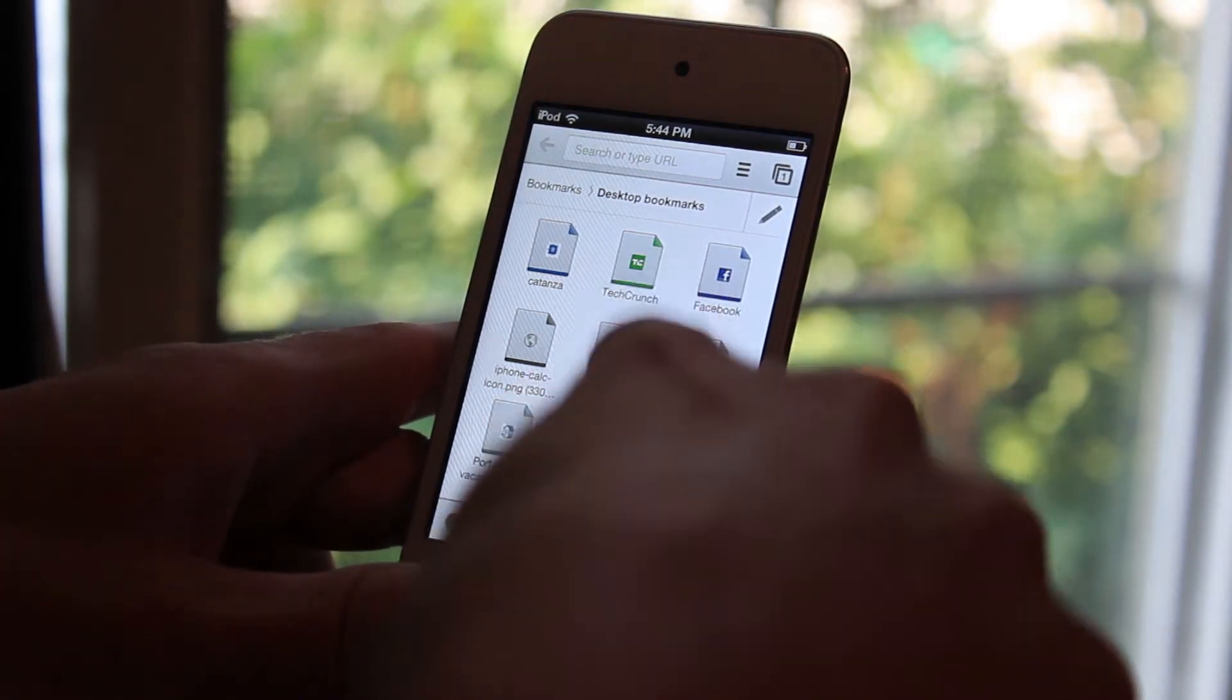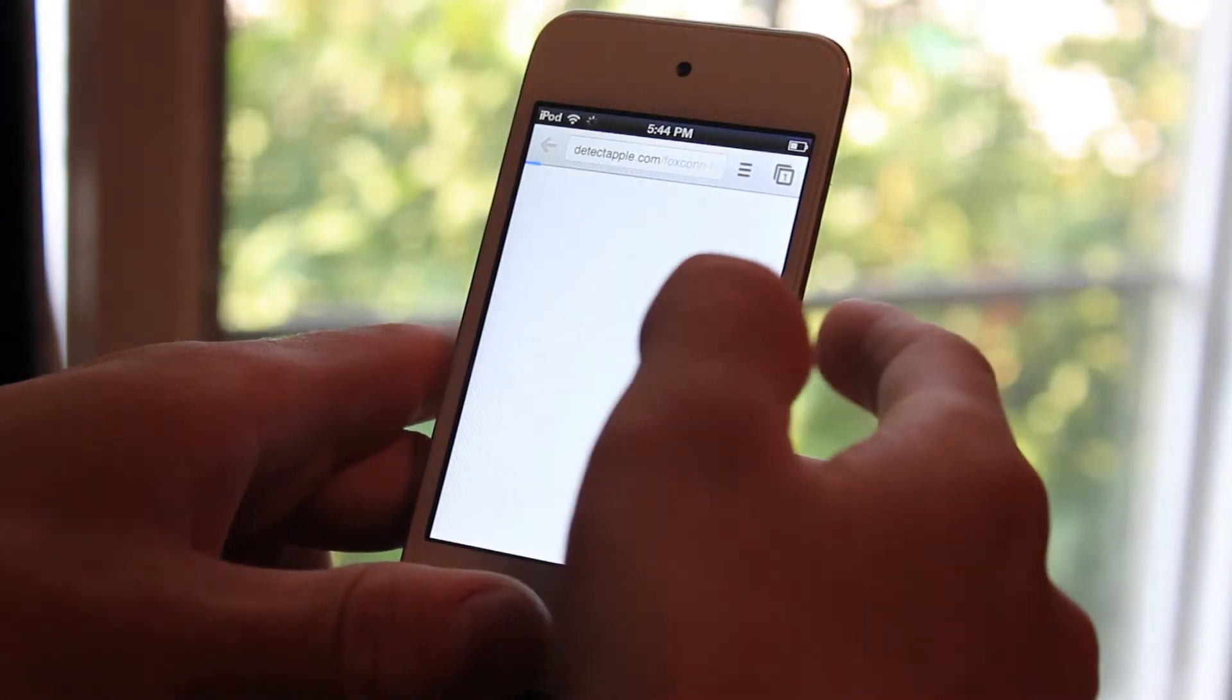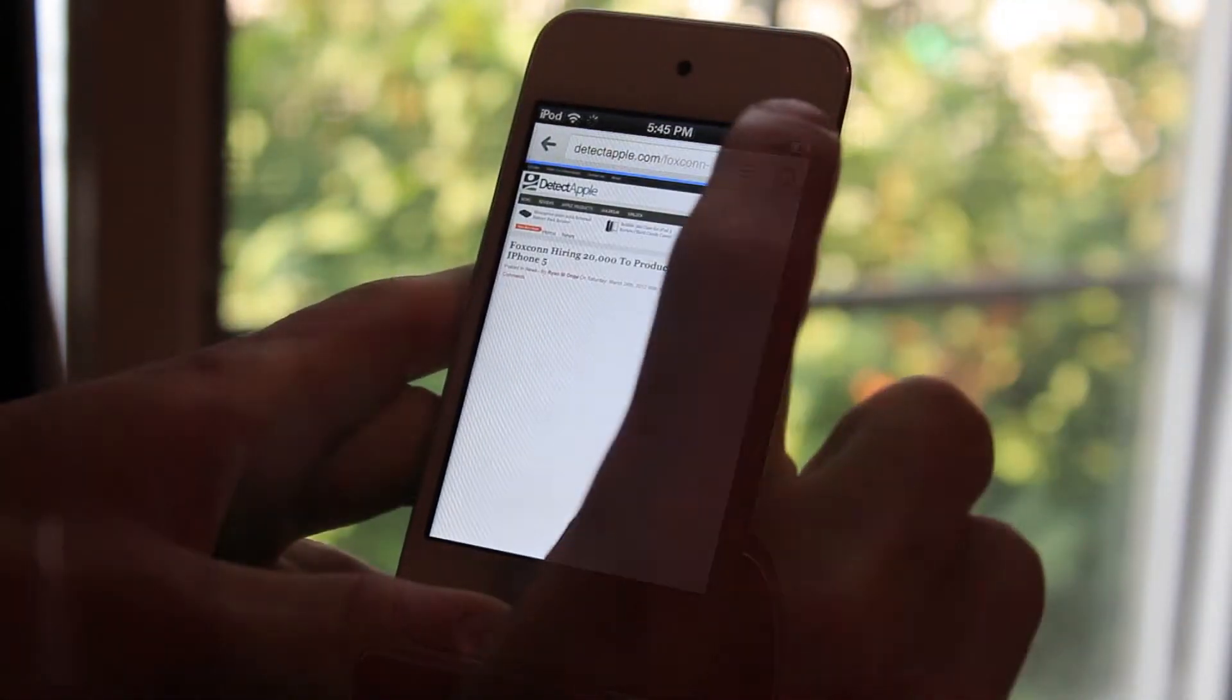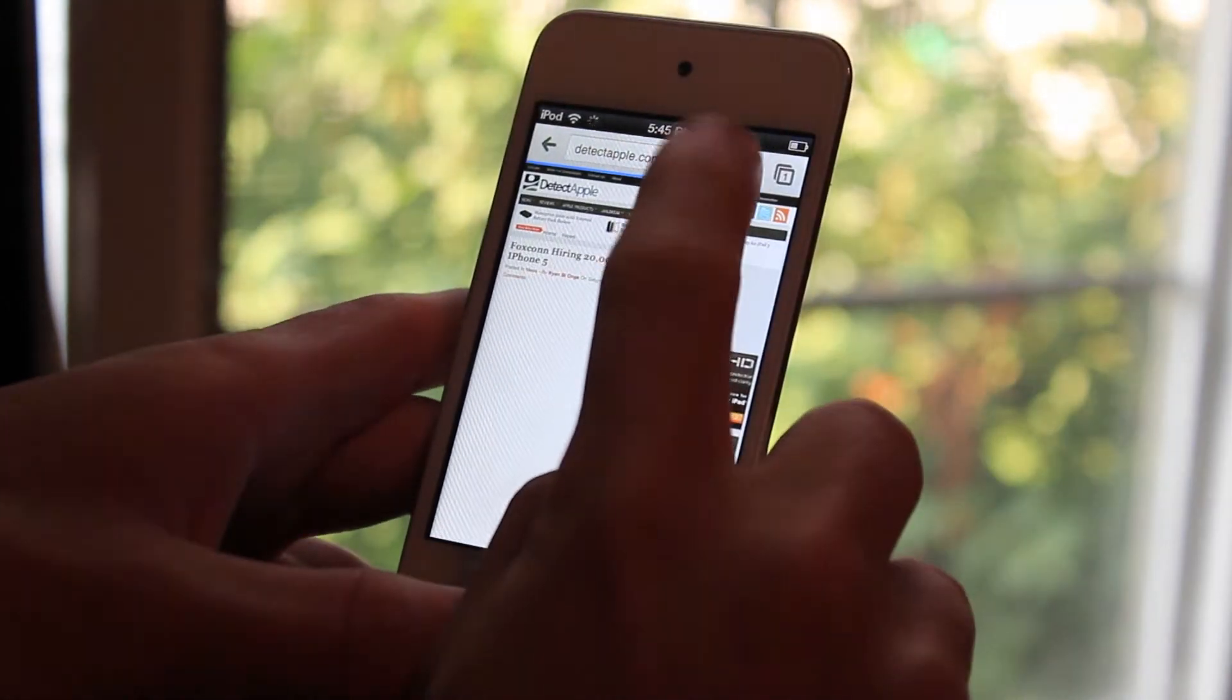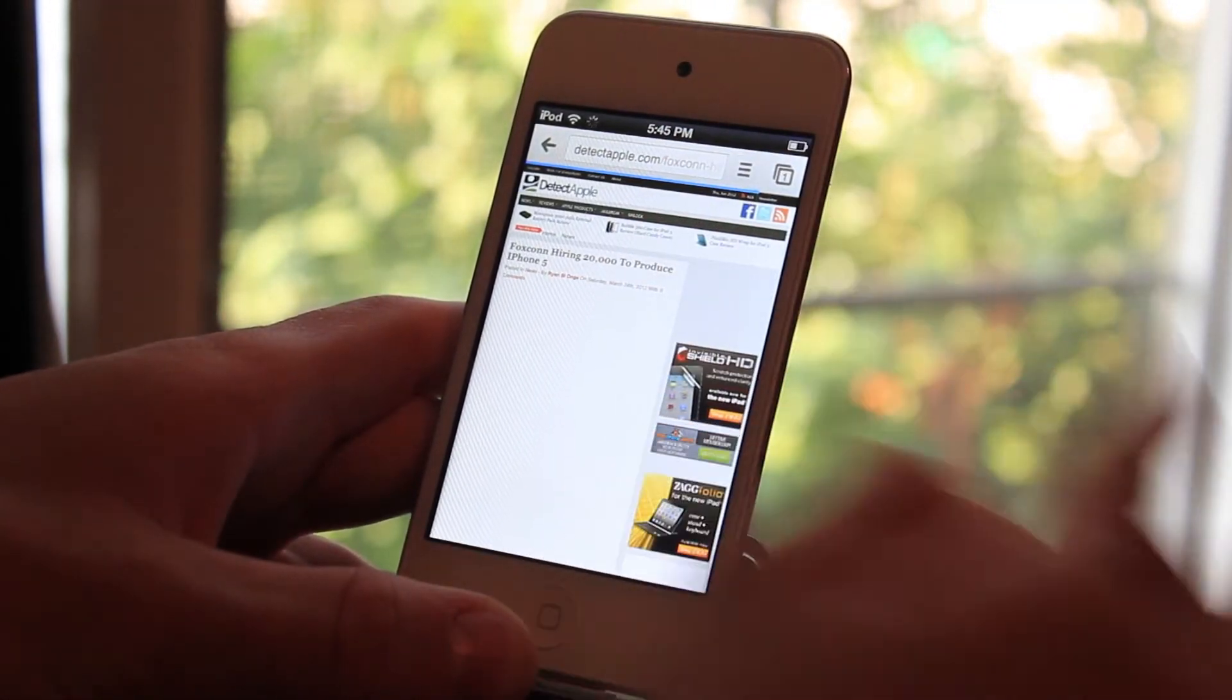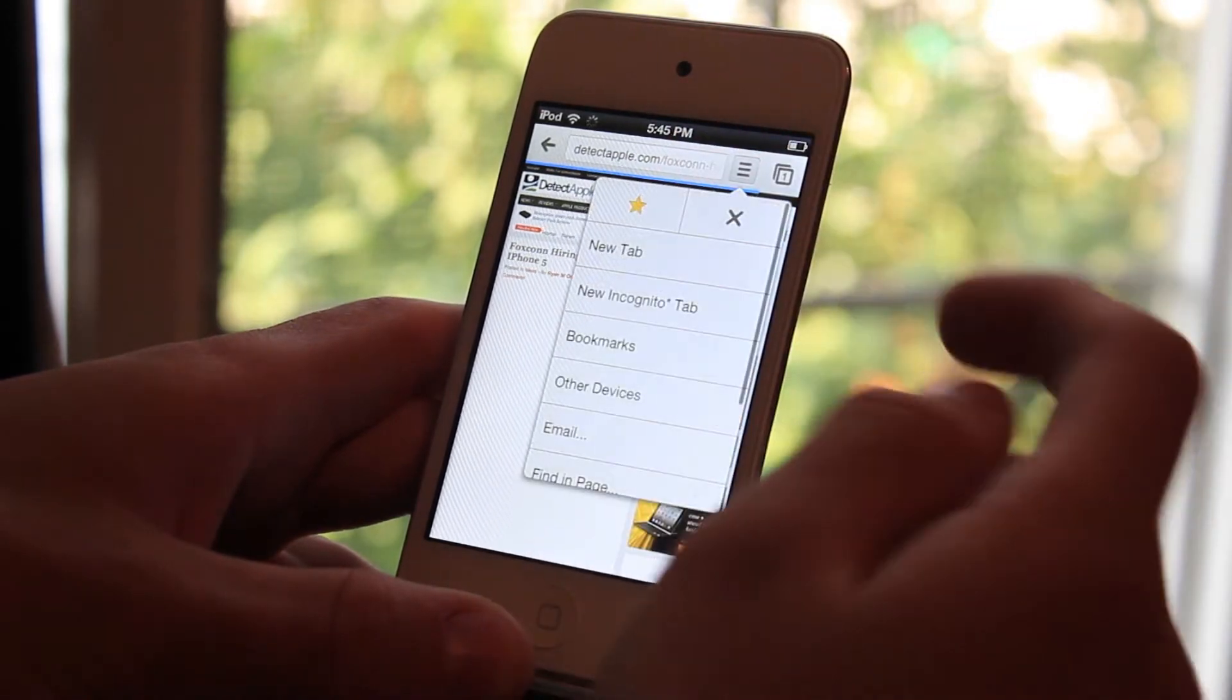And I can go ahead and open them and it'll open up the website as like I was on my computer. Now if I go ahead and click this tab right here, this is kind of the settings panel of Google Chrome.